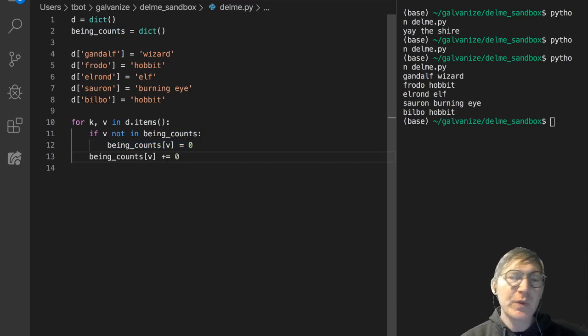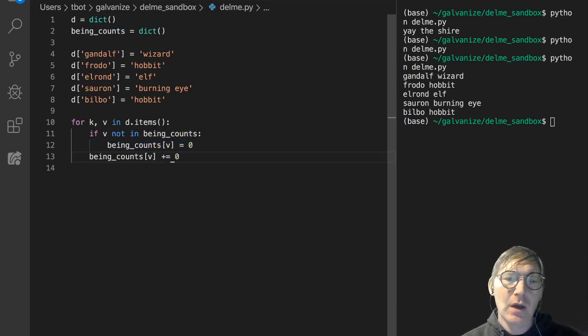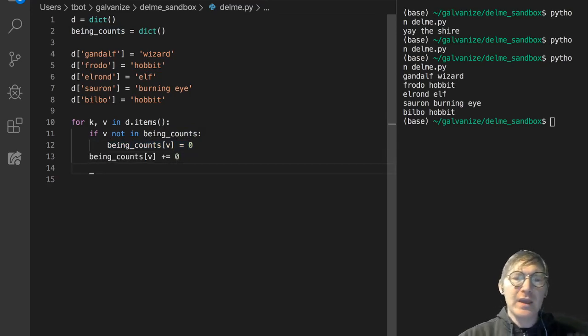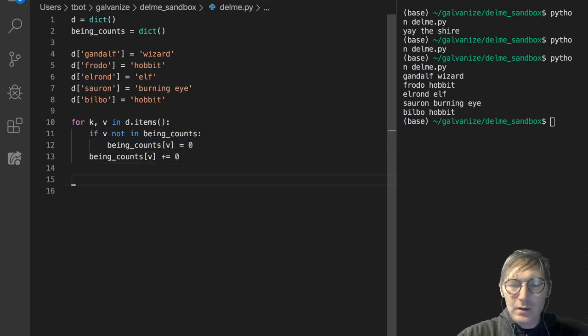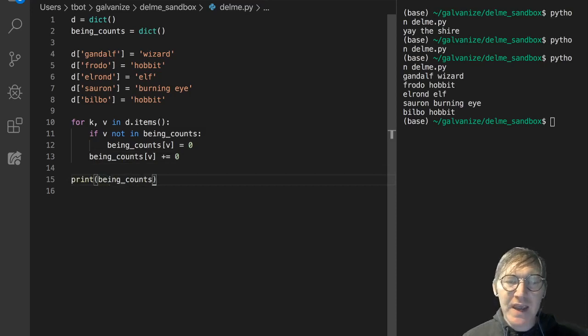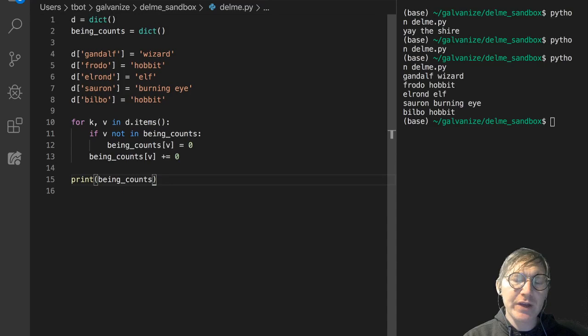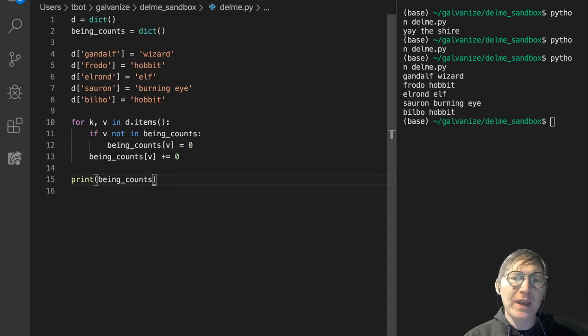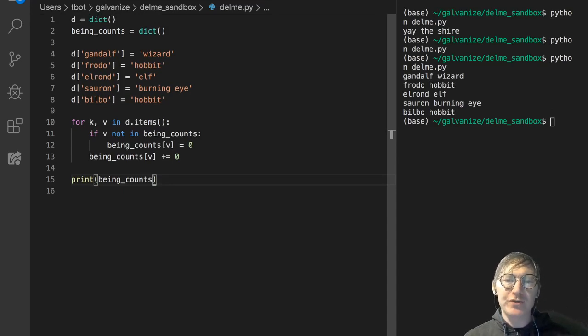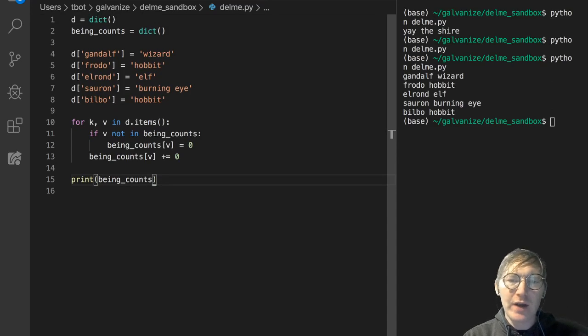And essentially what this logic is doing is it's giving us a count of things. We're using the dictionary as an accumulator where we're going to be able to count up how many wizards, hobbits, elves, whatever there are.